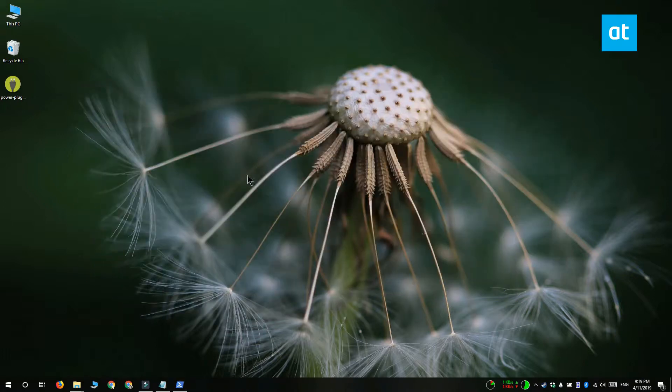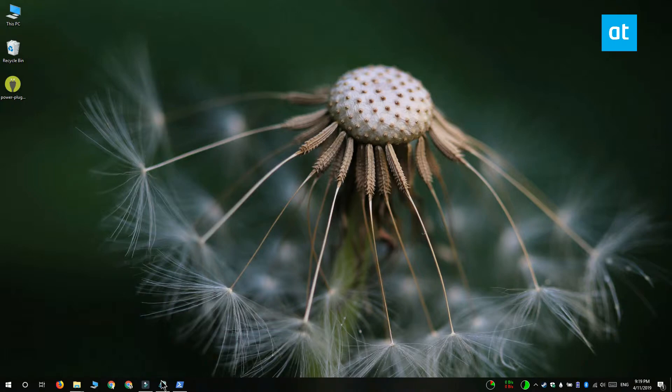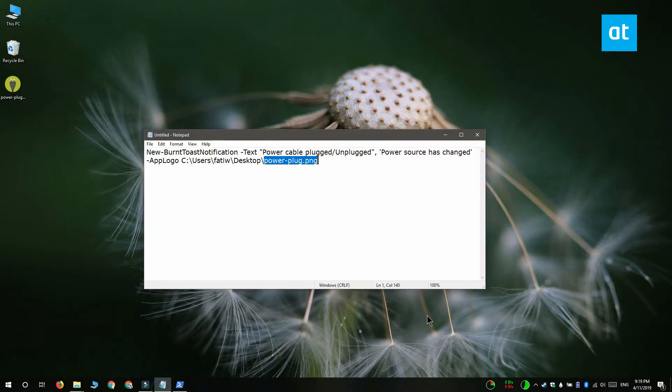Now that the module's installed we can start creating our custom notification. Open notepad and to get the script for the notification you have to visit the link in the description of this video. Copy and paste it into the notepad file.